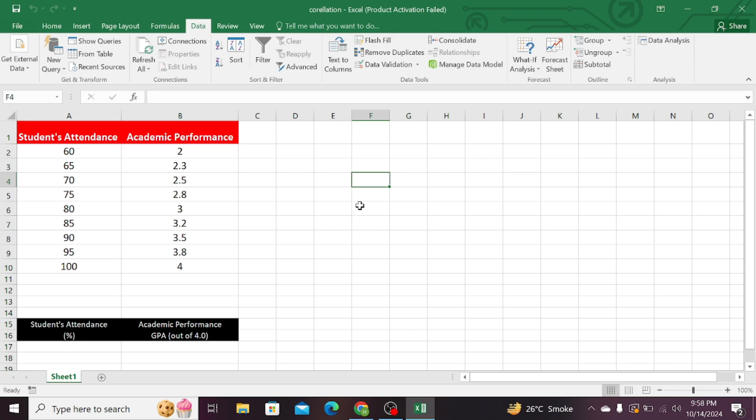These are my two variables, that is the student's attendance and the academic performance. The student attendance is being measured in the percentage, while the academic performance has been measured in the form of the GPA. Total GPA is 4.0.